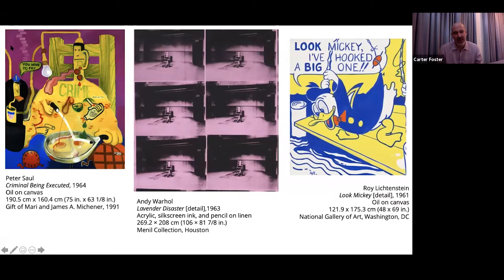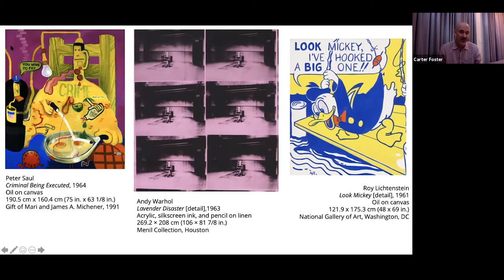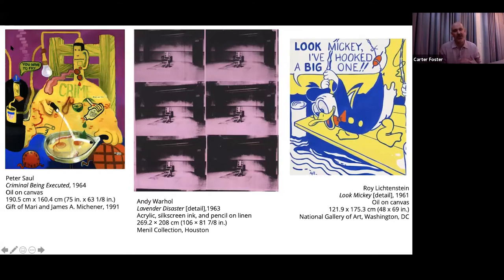To unpack the Peter Saul: he talked about not knowing Lichtenstein or Warhol when he started doing work like this, yet we see two iconic pop art elements — a comic book character (his version of Donald Duck saying 'you have to fry') and the electric chair as a subject, which Warhol made famous. Warhol's example from the Menil Collection shows the electric chair in Sing Sing Prison used to execute the Rosenbergs, a famous American execution. Peter Saul would have known about it as a young man.